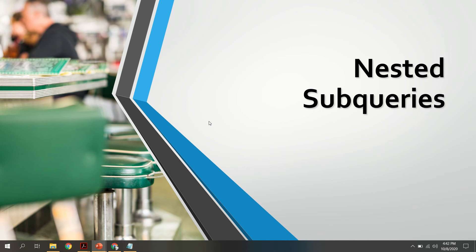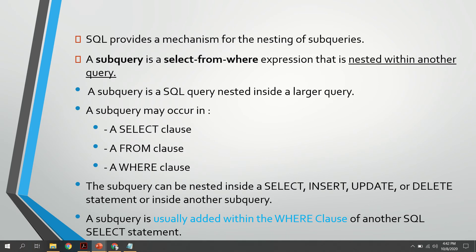Here we are going to study about nested subqueries. A subquery normally consists of three parts: a SELECT clause, a FROM clause, and a WHERE clause. These three clauses mainly appear in a SELECT statement, where the WHERE clause is optional. A subquery means we can include another query inside one main query — that is called a subquery.